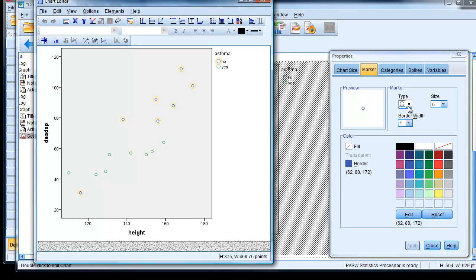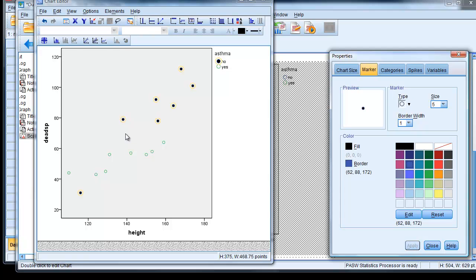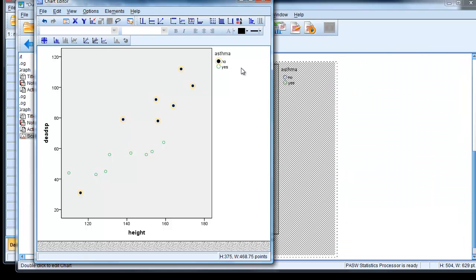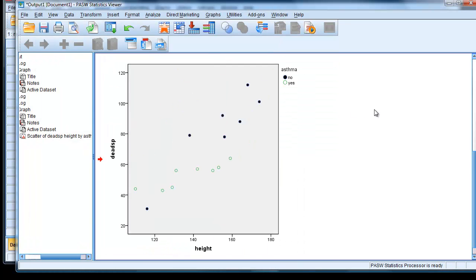Now we can choose a different look. So we can change the fill to be a color black, say, and apply that. And now we can see which is which. Let's close that down. Close that. And now we can see.